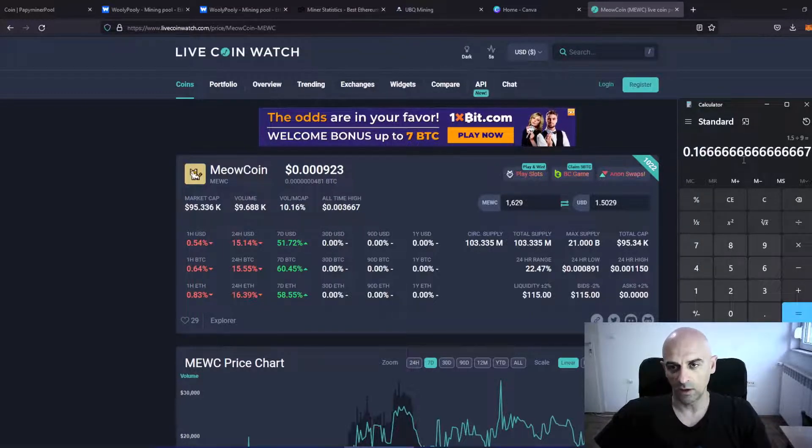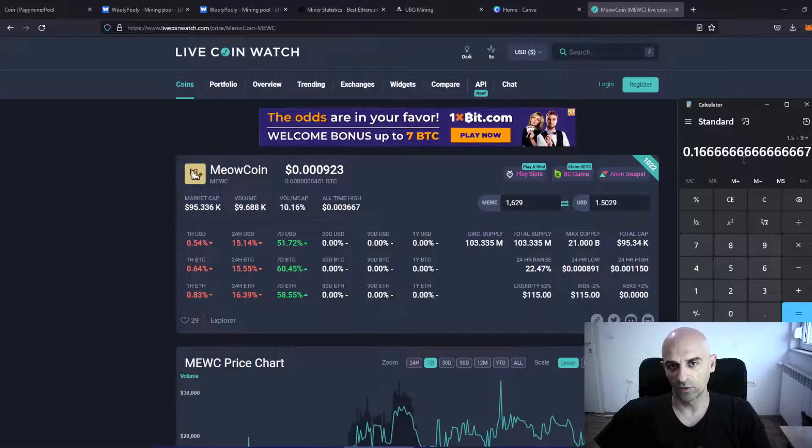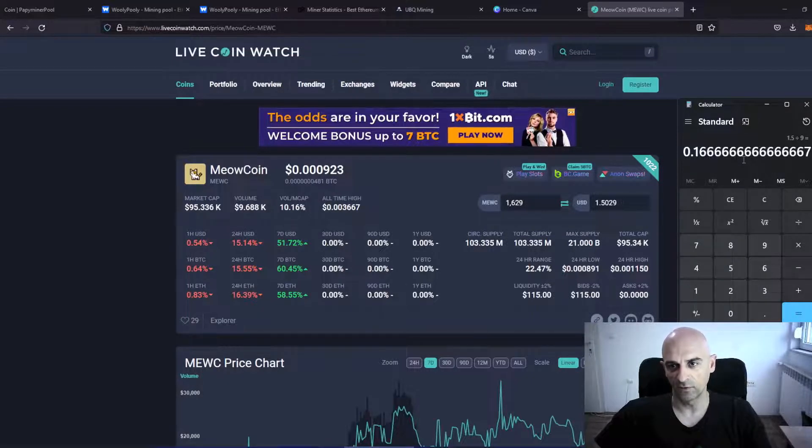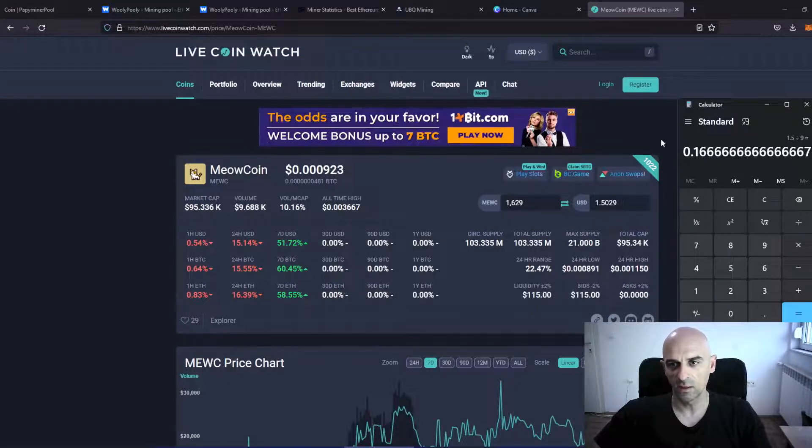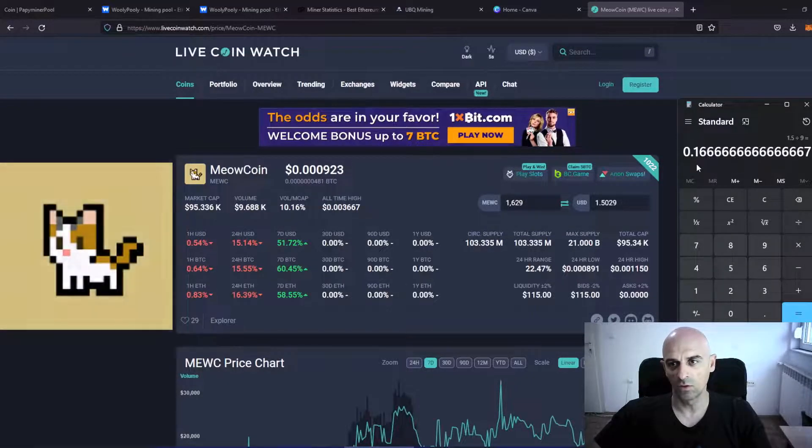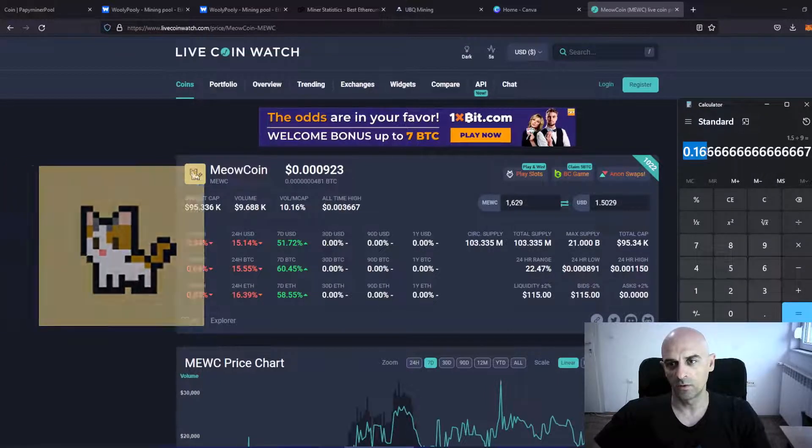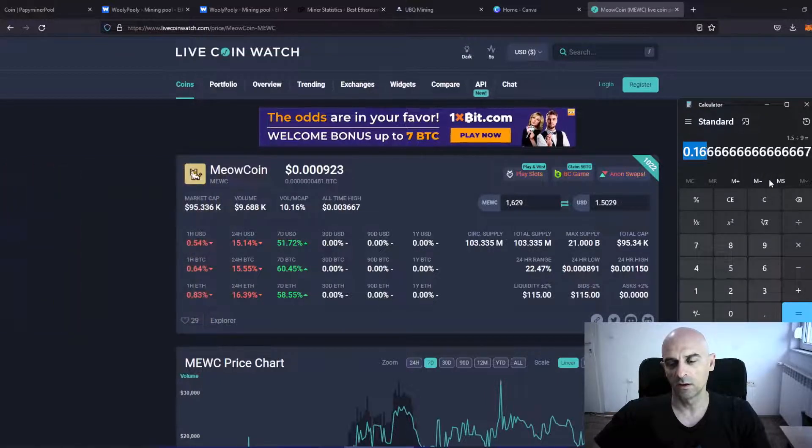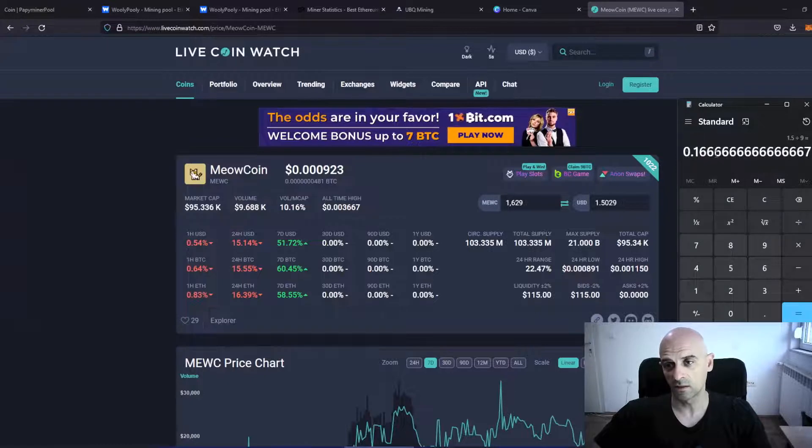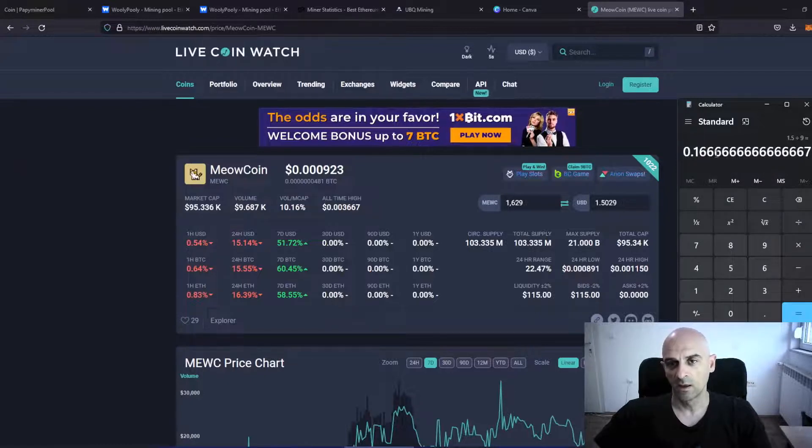So the winner after 40 hours mining 5 different coins is Meowcoin. From Meowcoin I earned 0.16 USD per card.